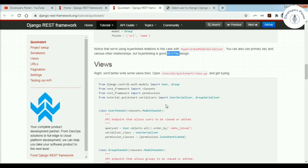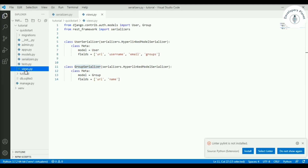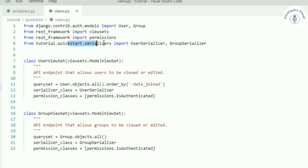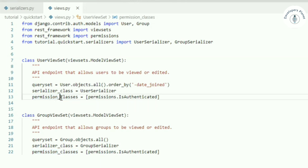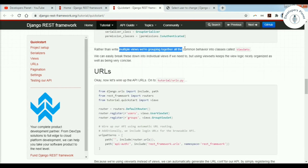Now we create views. Let's copy the code from the quick start guide and paste it. We import User and Group models, ViewSets from REST framework, and permissions. We also import UserSerializer and GroupSerializer from the serializers file we just created. We create UserViewSet and GroupViewSet. Each defines a queryset — for example, getting all users ordered by date joined — and specifies the serializer class and permission: IsAuthenticated, so only authenticated users can access these APIs.